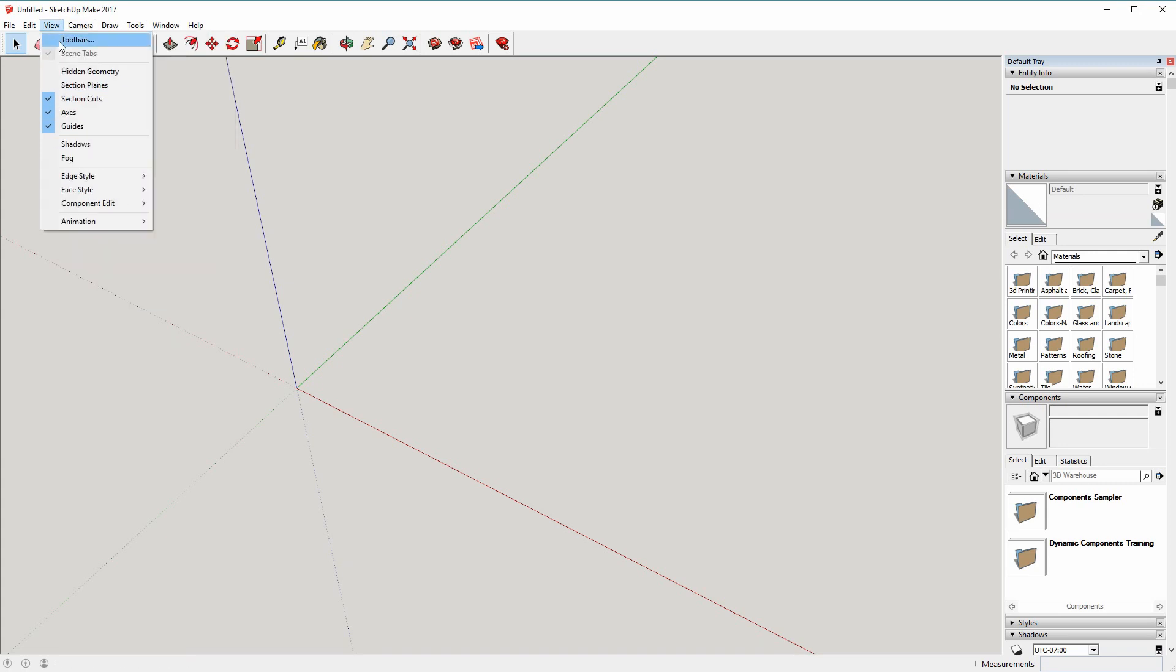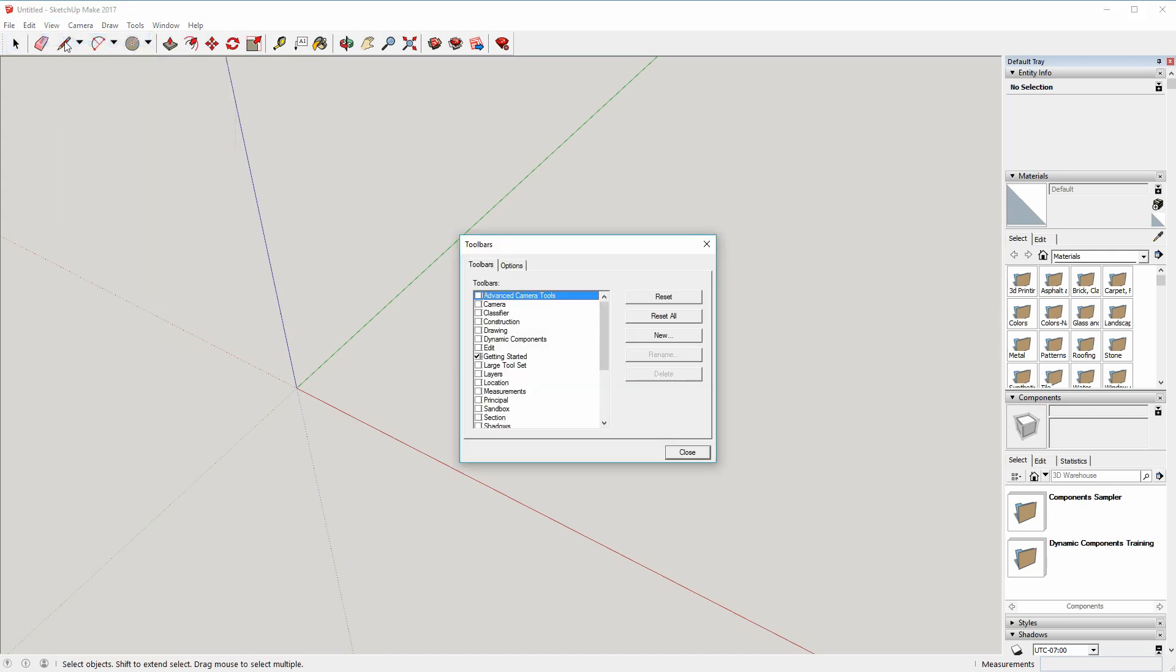Click on View and Toolbars. You'll see here there's only one toolbar selected to start with, Getting Started.